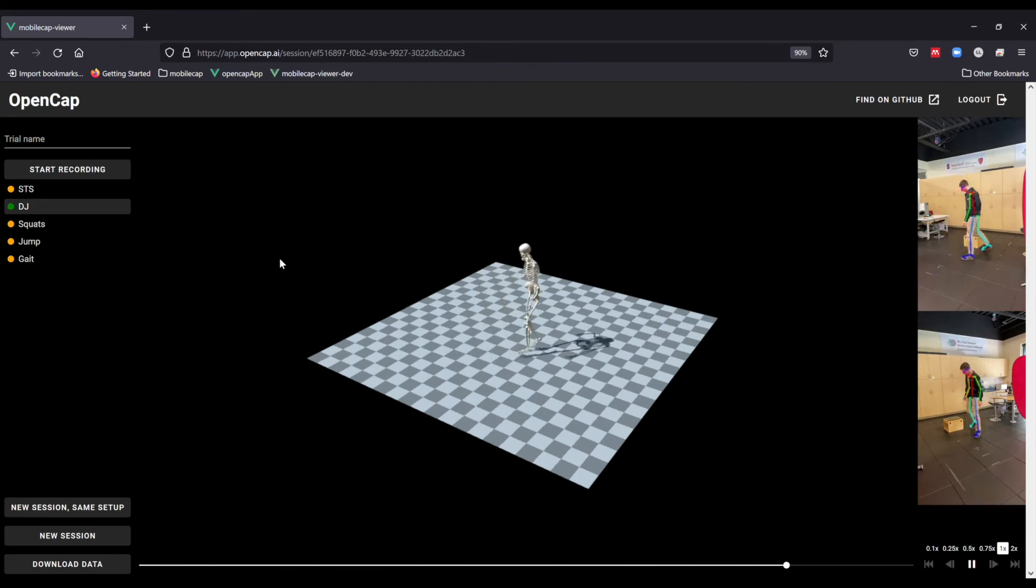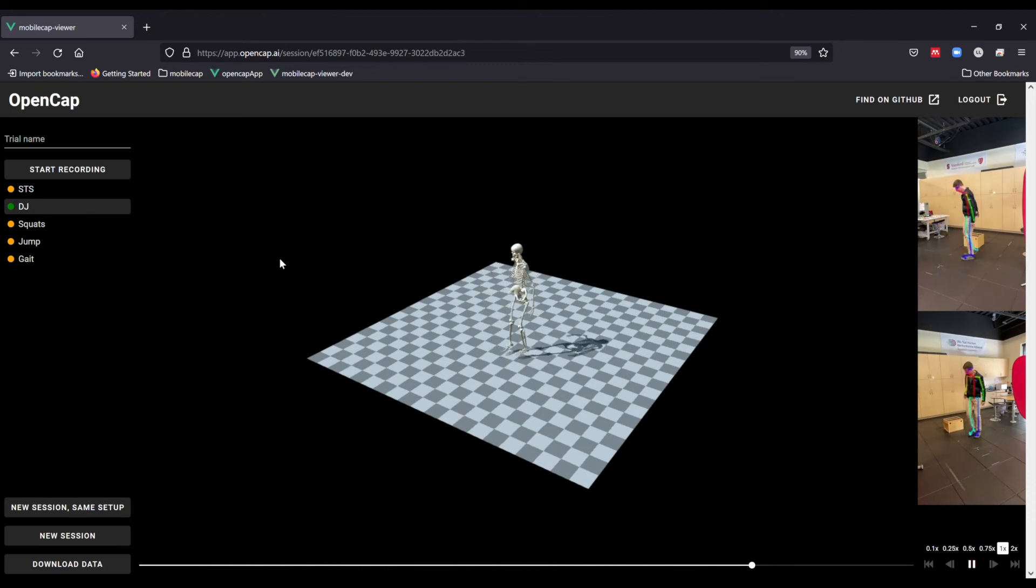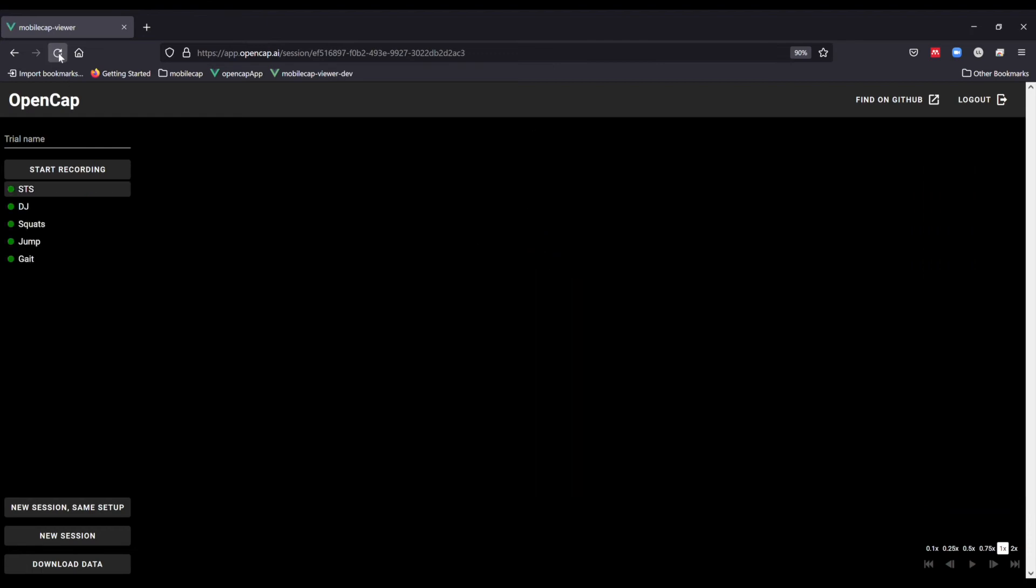If it turns red, there has been an error and you may want to recollect that trial. Here we can visualize the kinematics from the drop jump in three dimensions synchronized with the videos on the right.